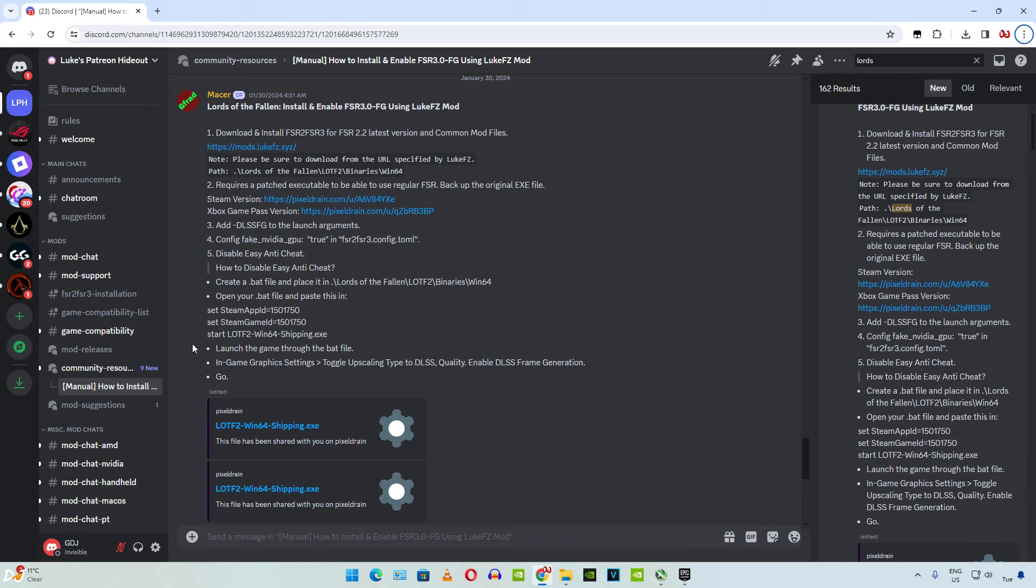Welcome back guys, so in this video I will be showing you how to install Luke FC's FSR3 frame generation mod in Lords of the Fallen. I have already explained the functioning and setup process of this mod.